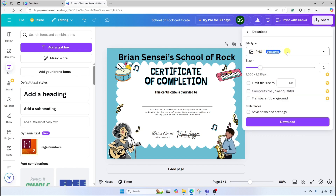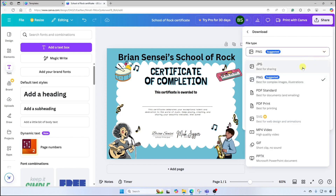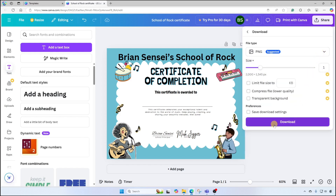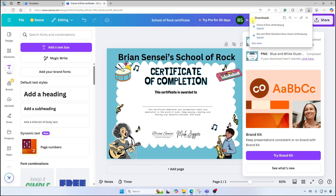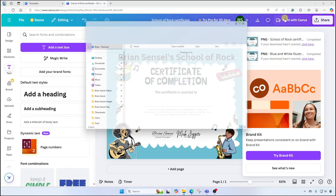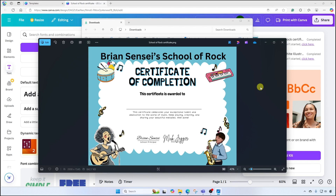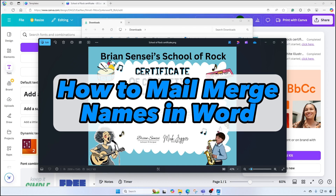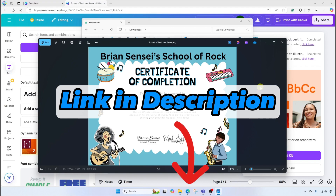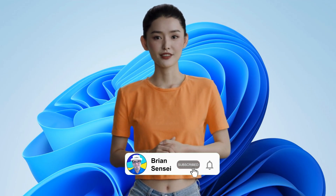I'll go to Share and then click Download. I'm going to leave the file type as PNG. I want to call out that if you're ready to print out your certificate now with the student's name on it, you can download it as a PDF print and then print it out — you have those options. I'll click Download. It's stored in my downloads folder — let's open that up. Boom shakalaka, I now have this beautifully designed certificate that only took me a few minutes to create. Make sure you check out my video on how to use Microsoft Word to mail merge your certificates — I'll link it in the description below. If you like this video, consider subscribing and give it a like.